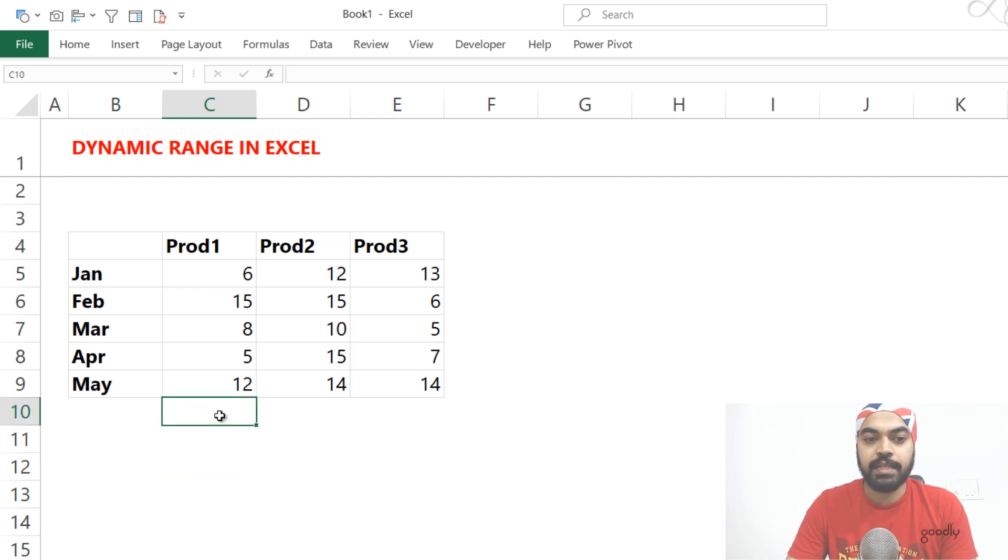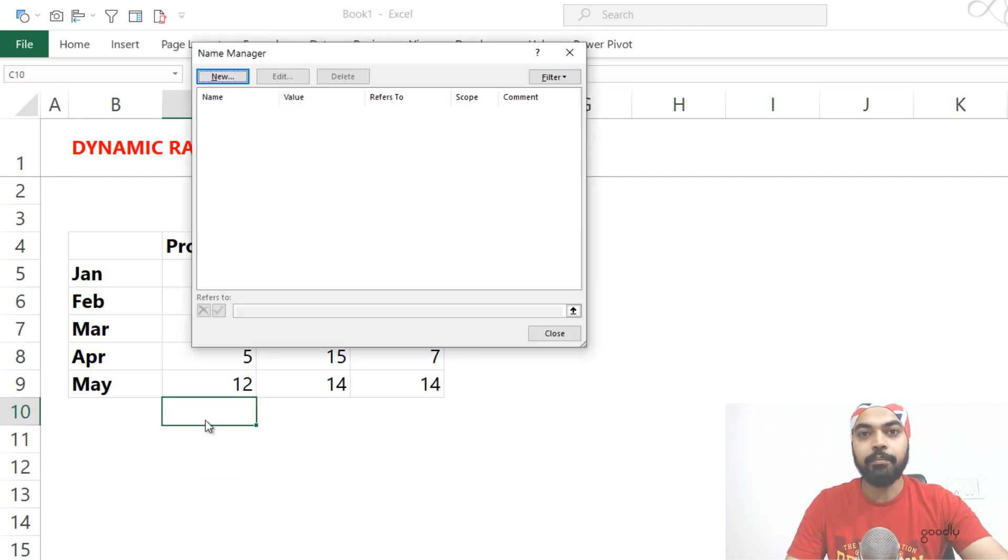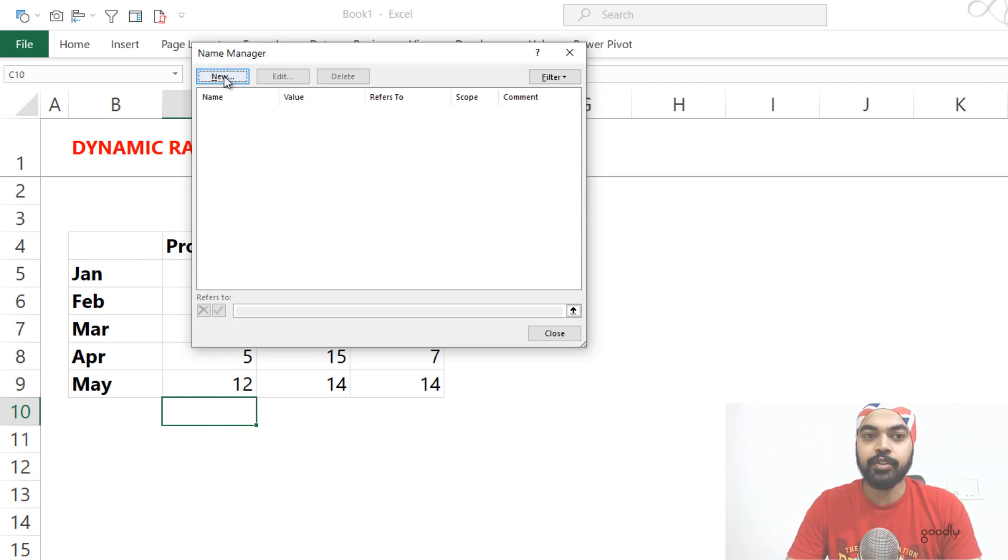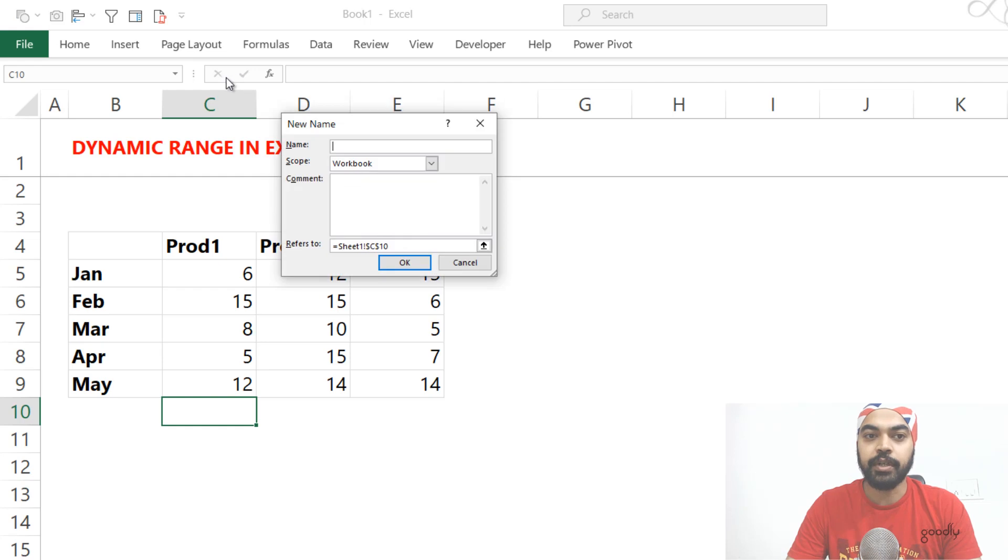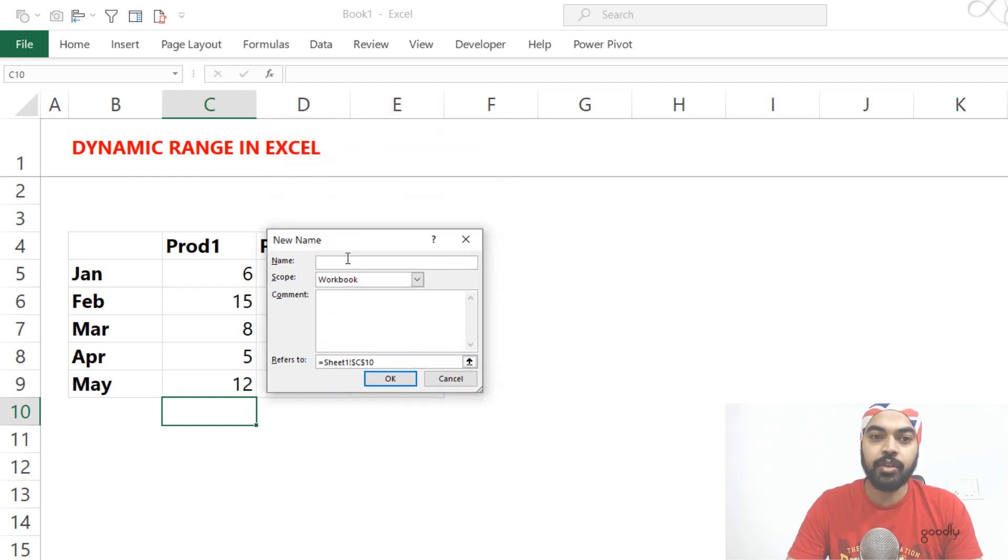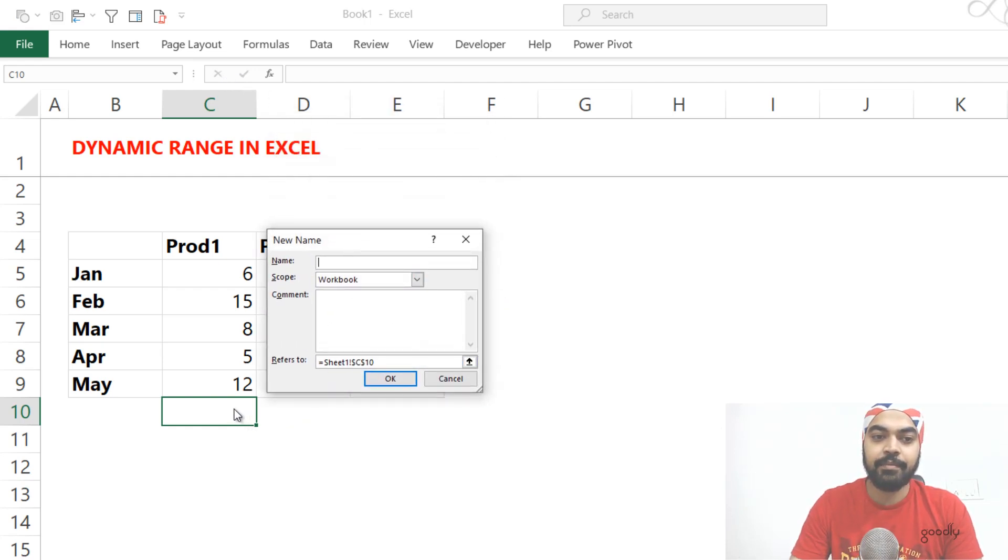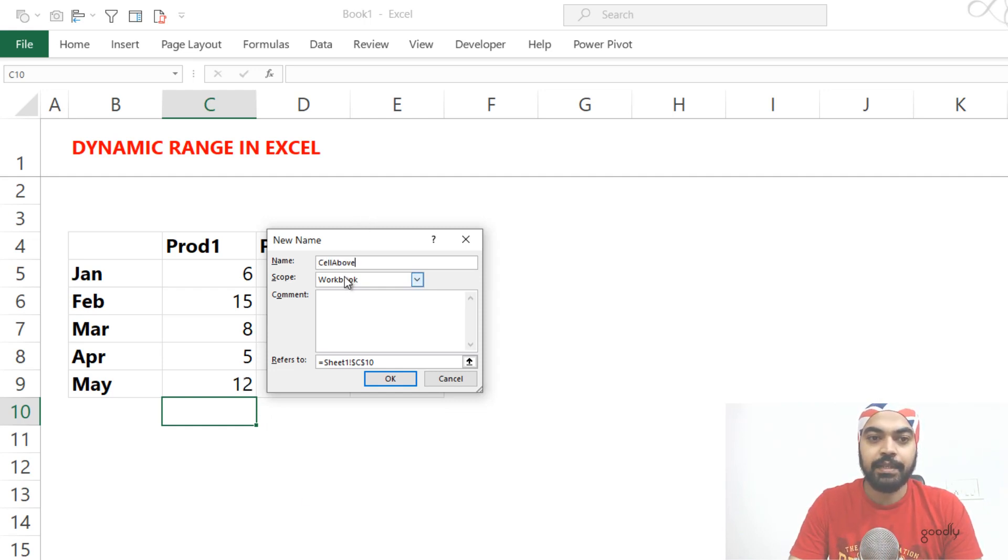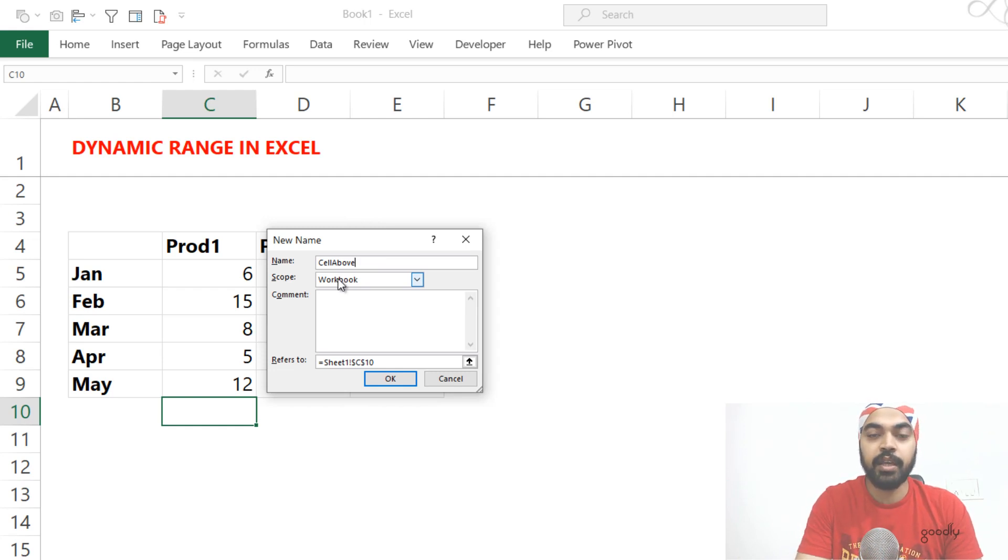So first of all, I come to the last cell right here. Then I open up my name manager. The shortcut to open up the name manager if you don't know is Ctrl F3. I open up a name manager and I start to create a new name. And in the new name, I'm just going to say that I'd like to name the cell above, right? So I'm just going to maybe name it as cell above. And the scope is this workbook. That means I want this to be working in the entire workbook.